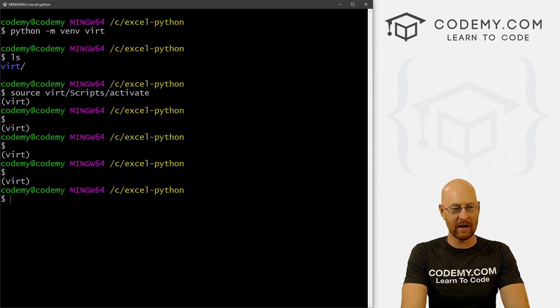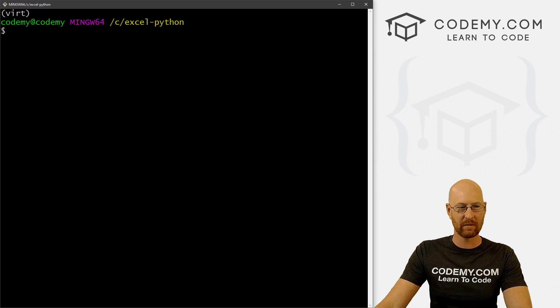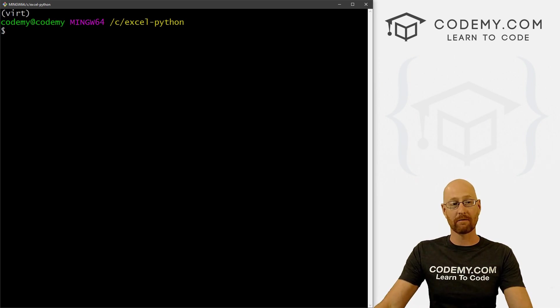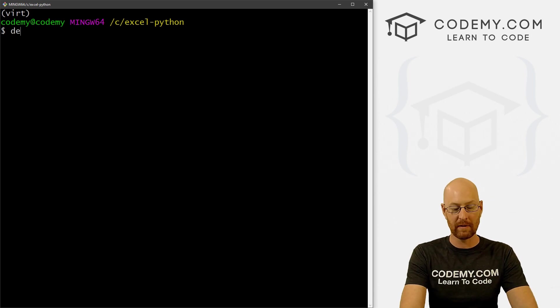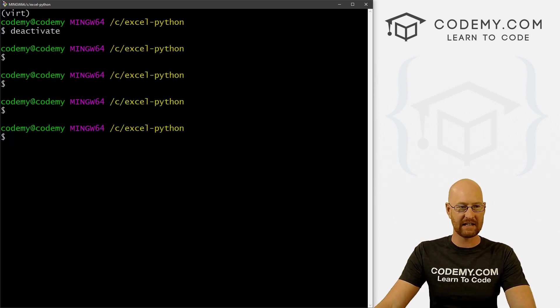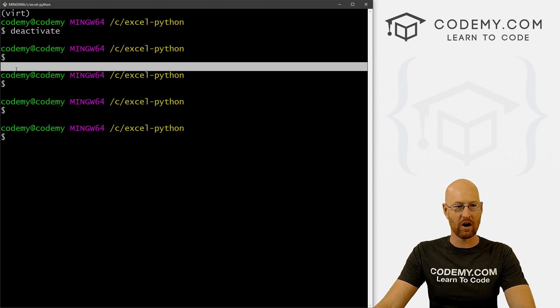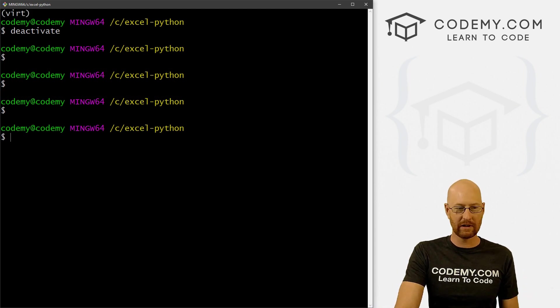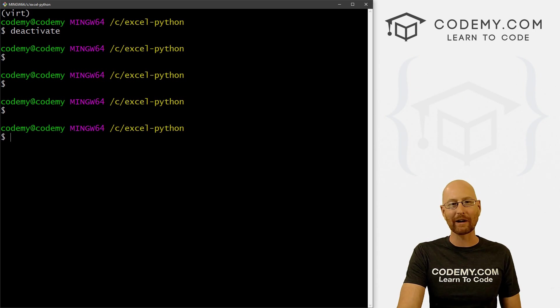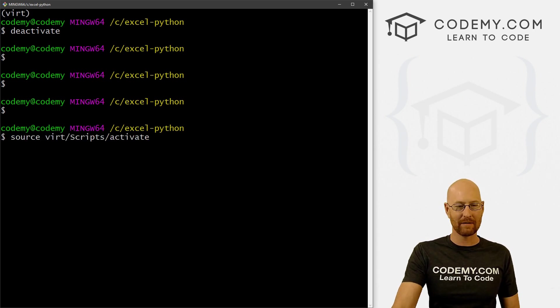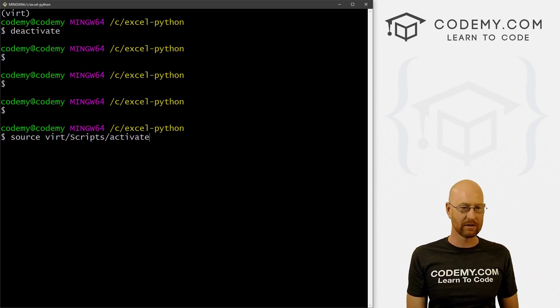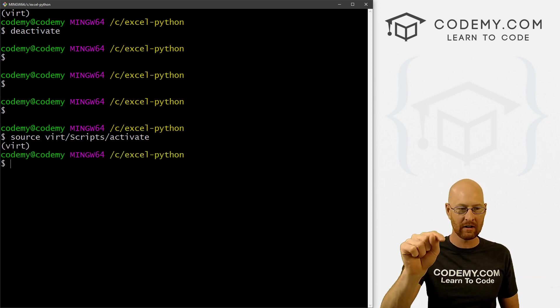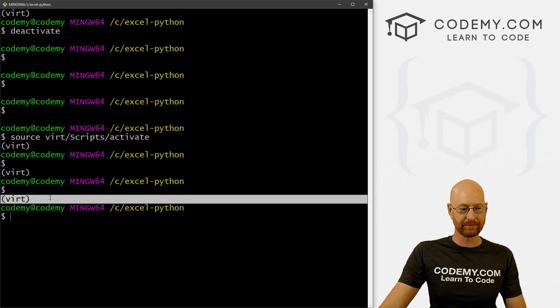So okay, so now we can see, we clear the screen, this virt means our virtual environment has been turned on. Now we can turn it off by typing in deactivate. And when we do you see now this virt thing is gone above our command prompt, right? So we don't want that, we want it always to be on when we're working on our project. So I can hit the up arrow key a few times to cycle through the last few commands. We can go back to this source virt scripts activate command, hit enter, and boom, our virtual environment has now been turned on.